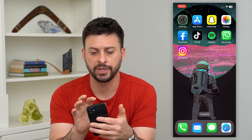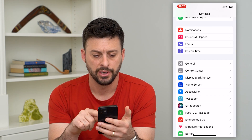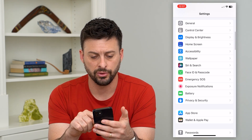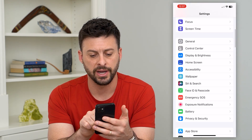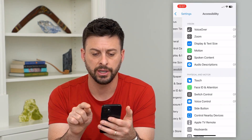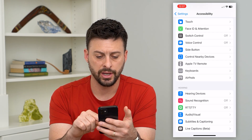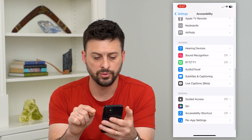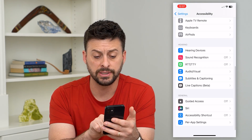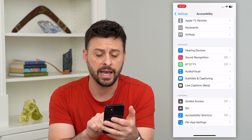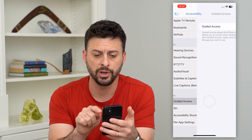Let's hop into your settings and scroll down until we find Accessibility, then scroll down again towards the bottom. You can see Guided Access here.